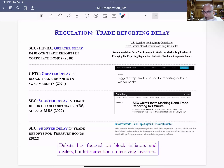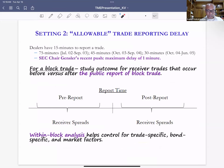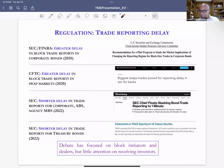More recently, under Chairman Gensler, there is a proposal to shorten the maximum permissible delay from 15 minutes to one minute — moving in the opposite direction. Regulators are trying to figure out what reporting delay policy makes sense. Our study provides a perspective missing from these regulatory conversations: much of the debate has focused on how reporting delay affects the dealer and block initiator, but receiving investor outcomes have been absent from the deliberations.